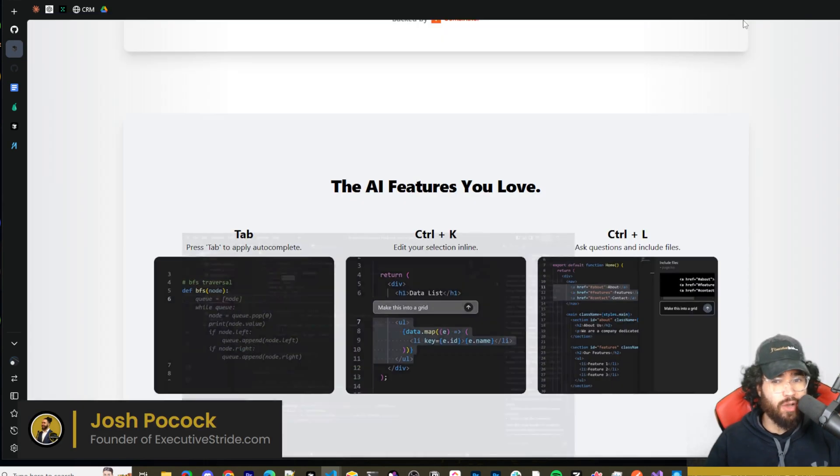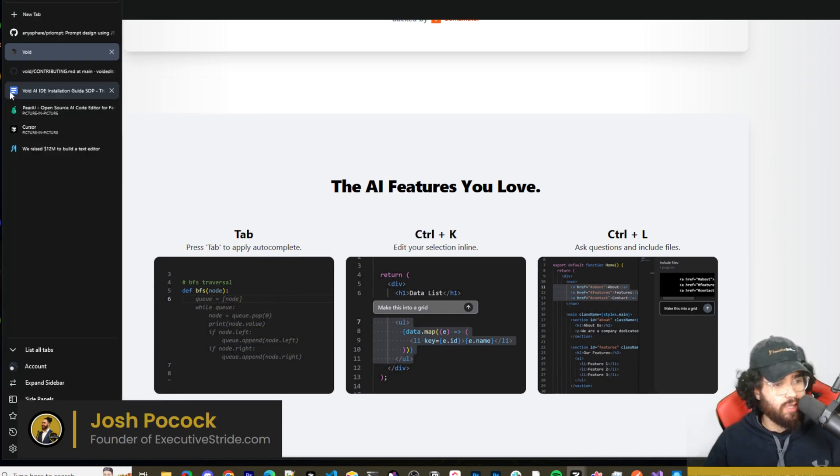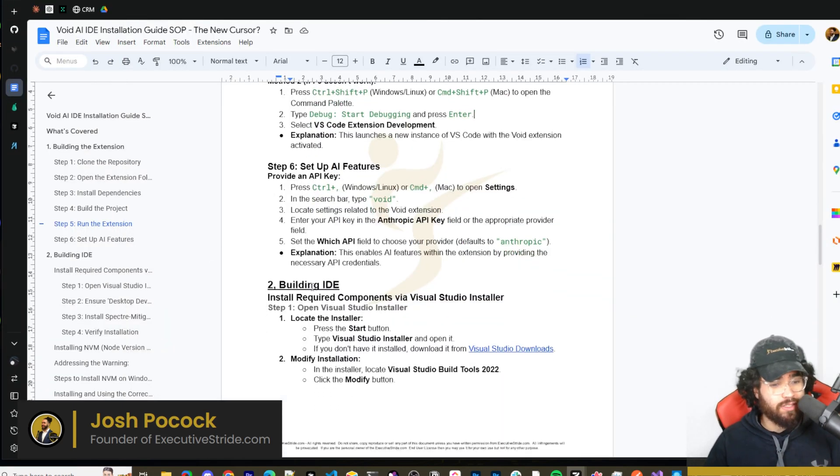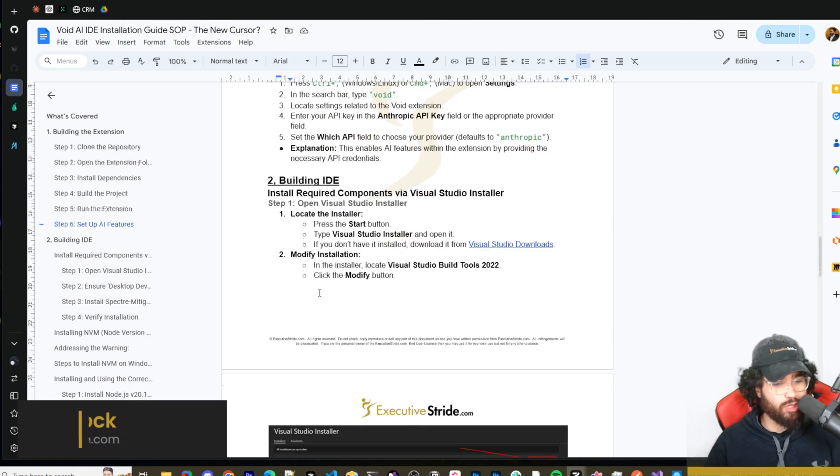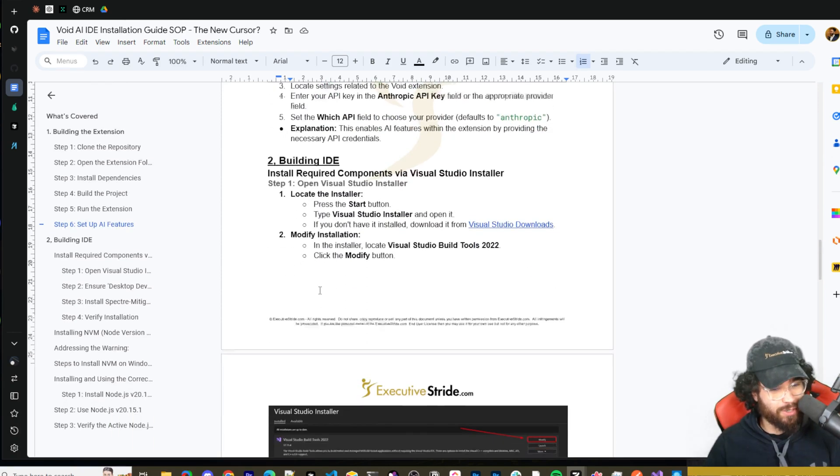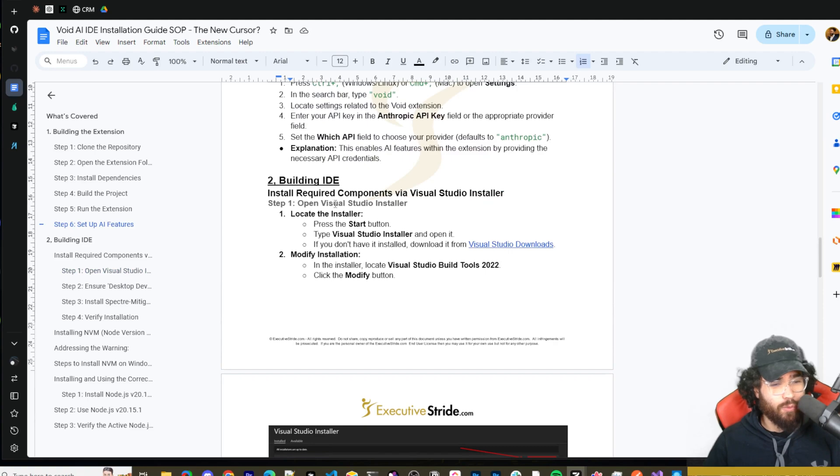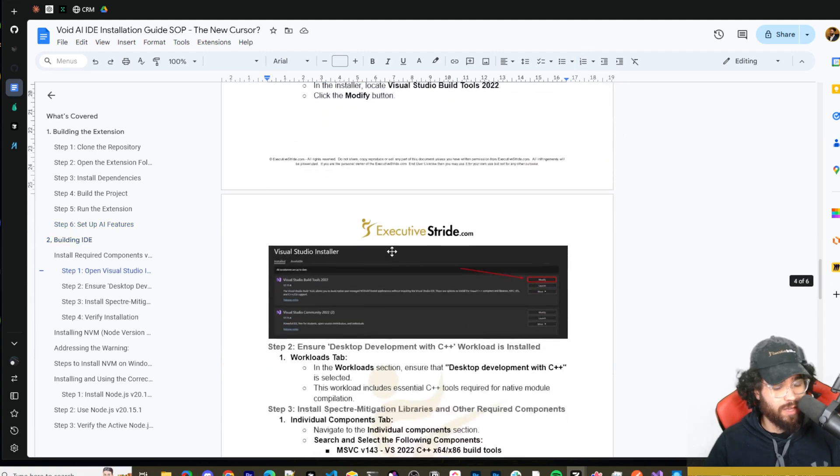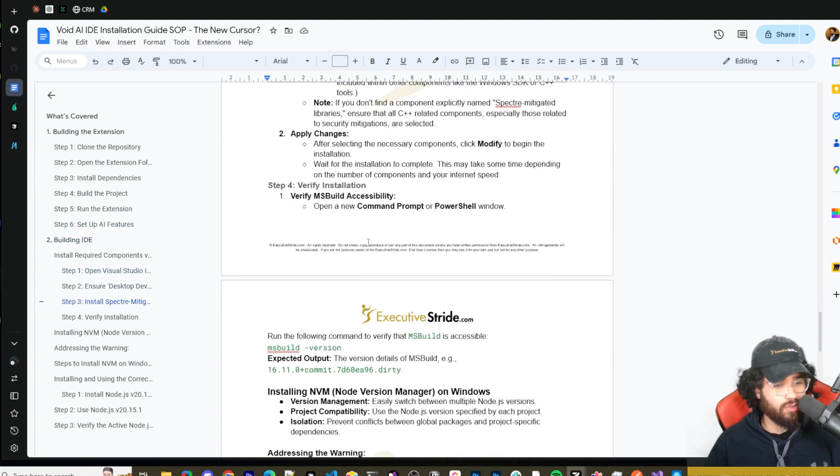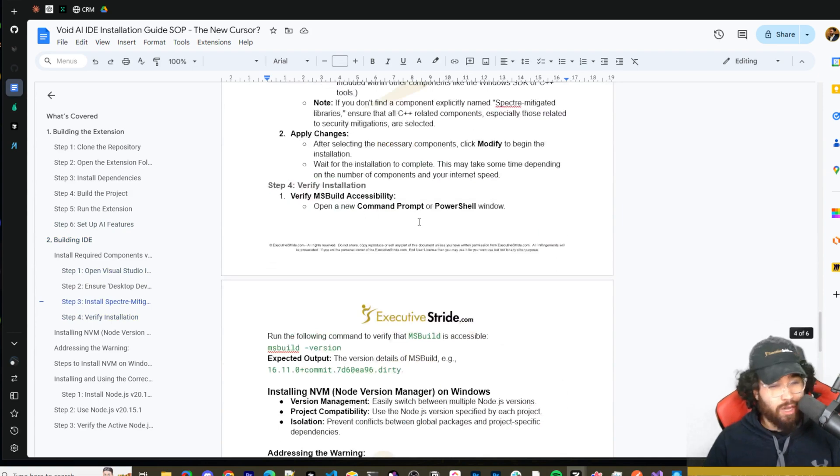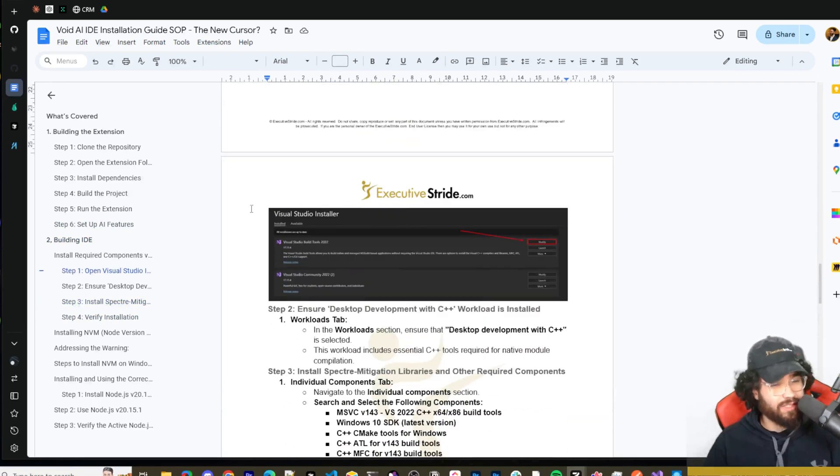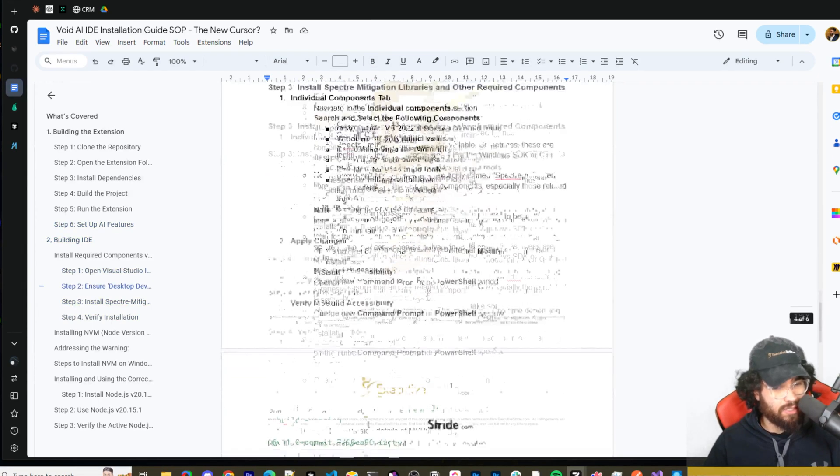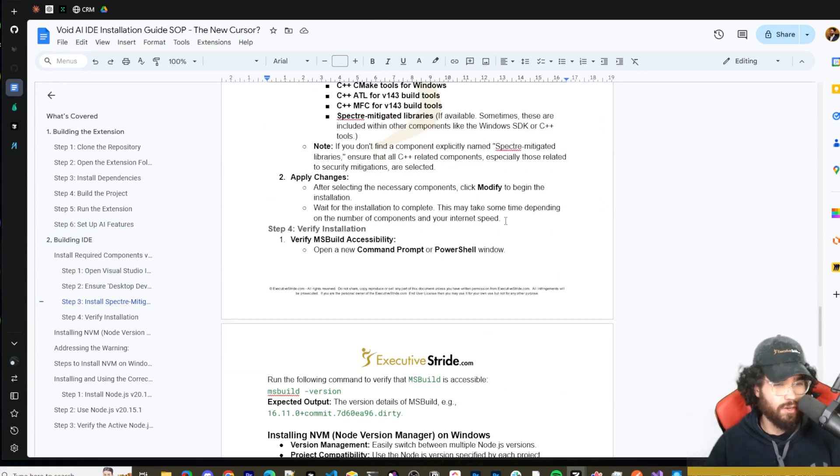You can go ahead and use the extension and test it out. Now for those of you who want to build the IDE, I'm going to let you know this one is a little bit more tricky. Even for me, I've been struggling with it these last few hours and I was creating a guide for right here, but I actually am stuck. So I didn't make a lot of progress.